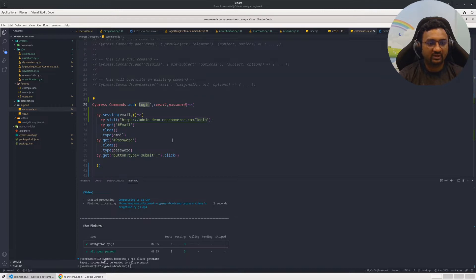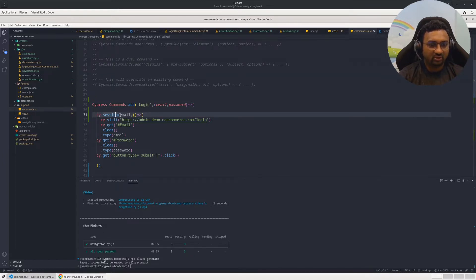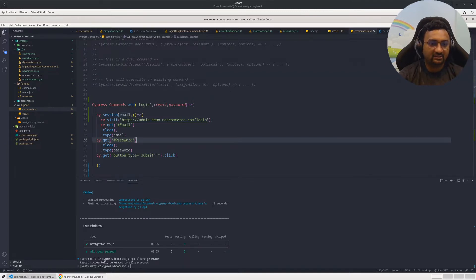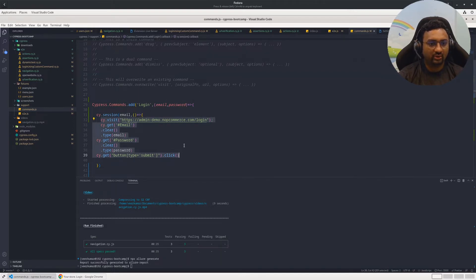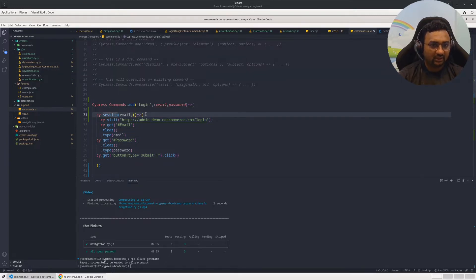In previous videos we had created a custom command for login. In that custom command, you have to modify it a little bit. We are using cy.session as one of the methods, and you have to pass a parameter to uniquely identify that particular session — here we're passing the email. The existing login function body goes inside cy.session. That's the only change on the custom command front.